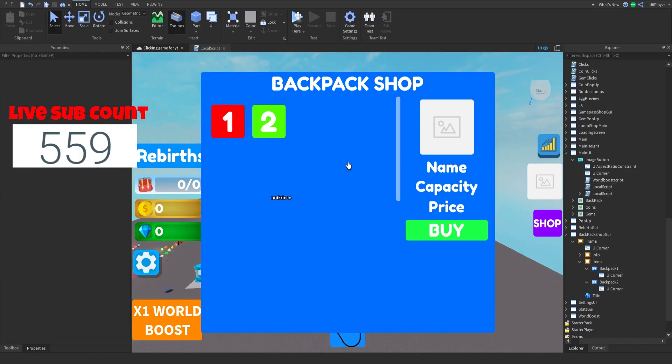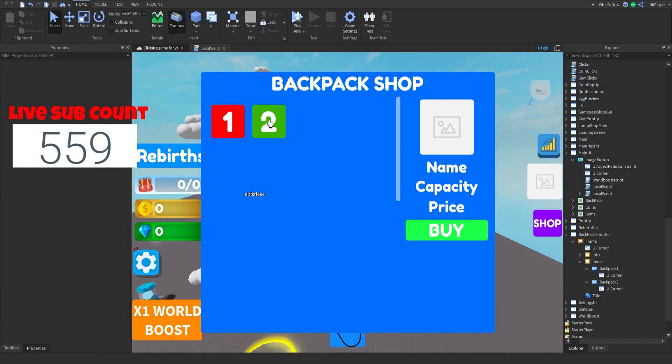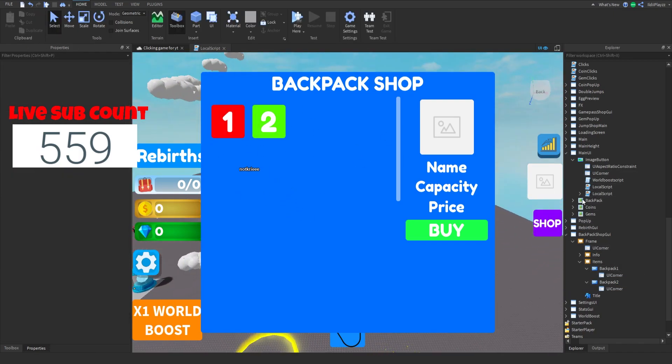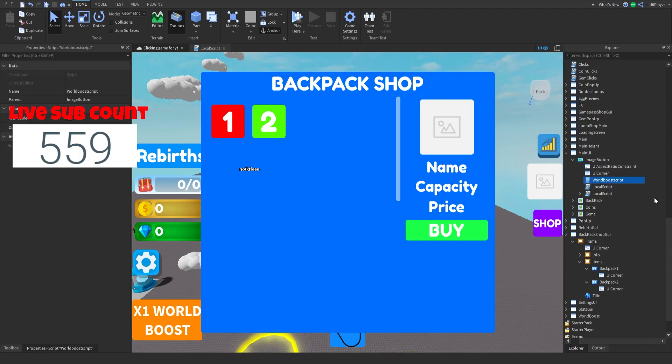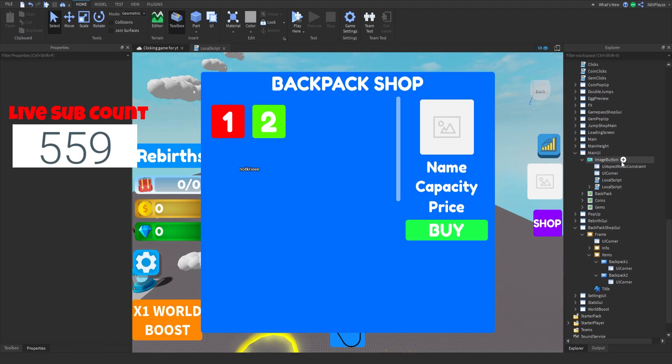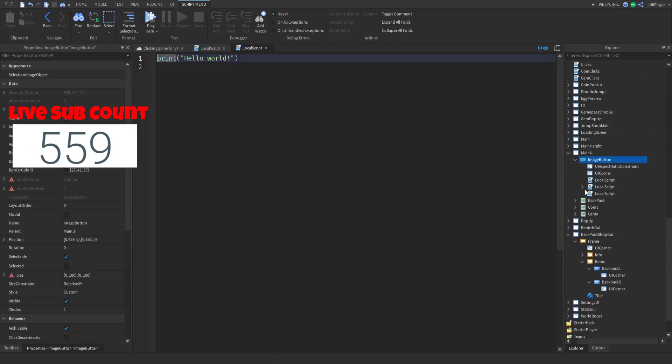I'll show you how to make two in the next episode. But for now, you want to delete the old local script because we're making a whole different one.